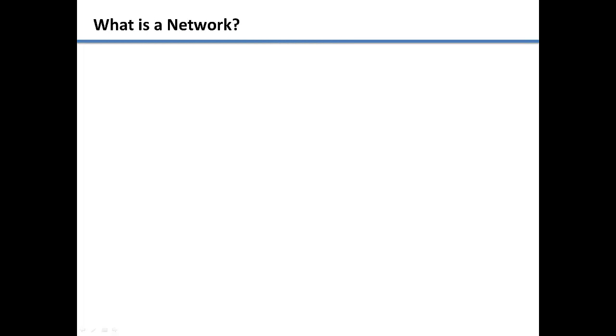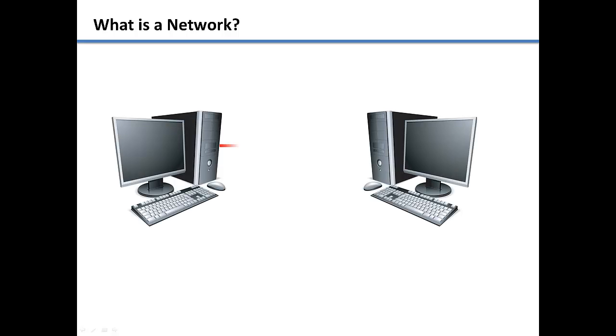To learn how a network works, we must first understand what a network is. A network can be as simple as two computers connected together with a network cable.